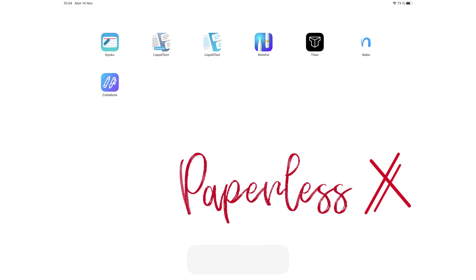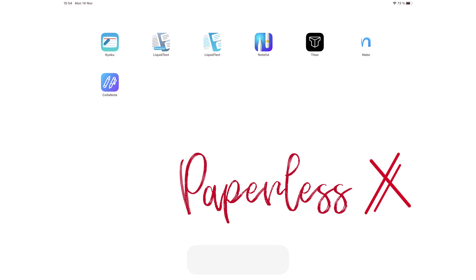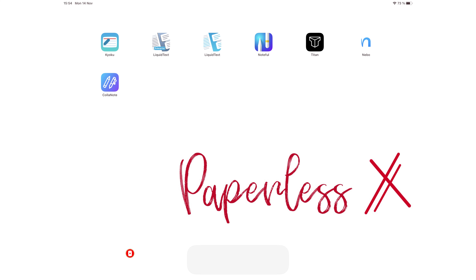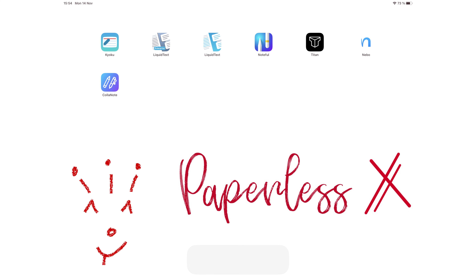Hey guys, it's Robsi, back with PaperlessX, a channel that is all about digital transformation. If you're new to our channel, hello! Make sure you subscribe and turn on your notifications so you know each time we release a new video. And if you're already subscribed, fantastic human, welcome back!